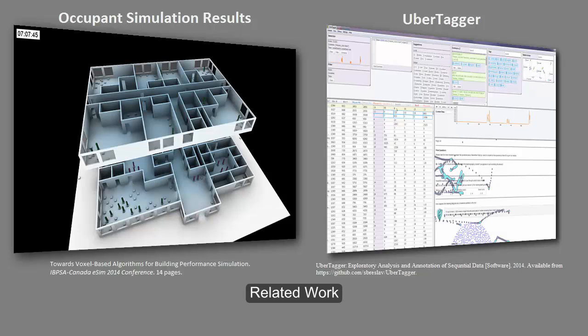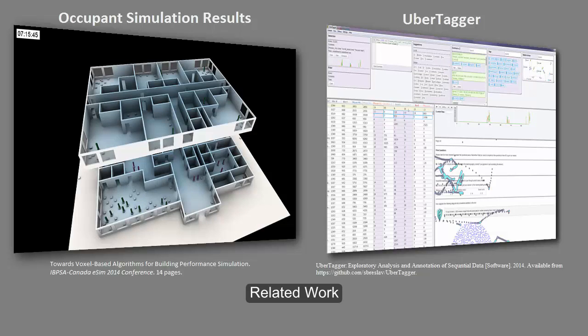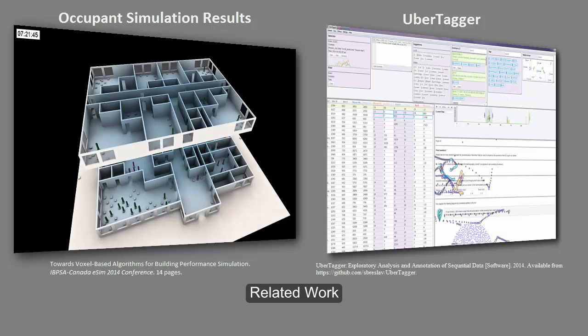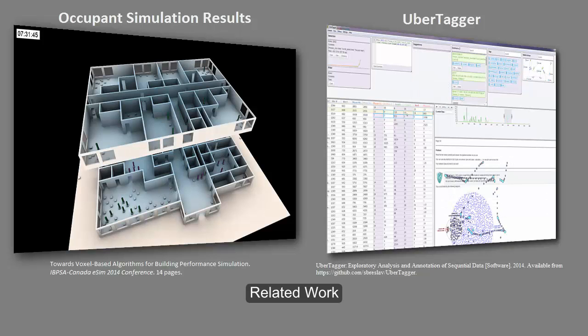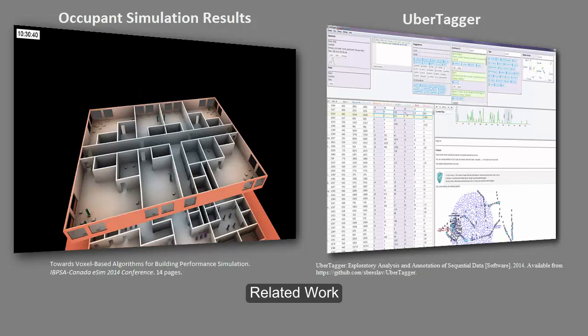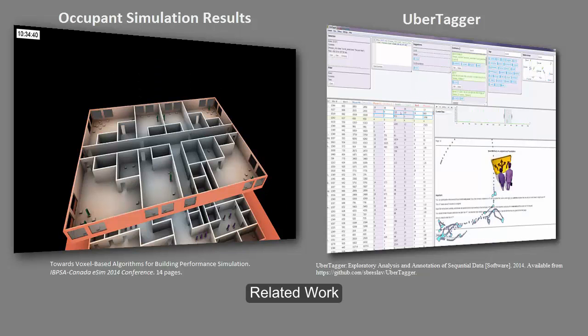Multi-agent occupant simulations allow architects and engineers to model human behavior at a high level of detail, helping them evaluate the efficiency of their building designs. However, the detailed output of these simulations require extensive analysis.